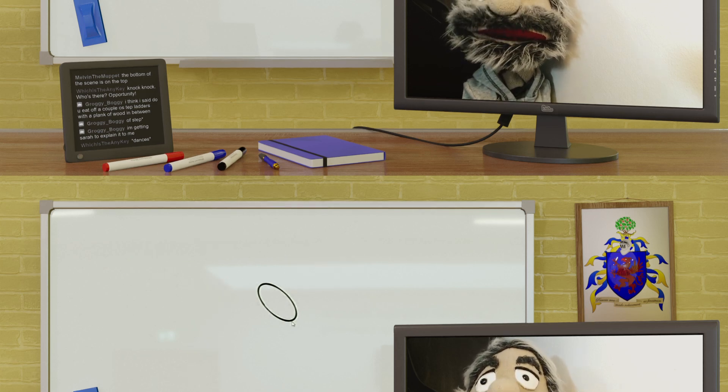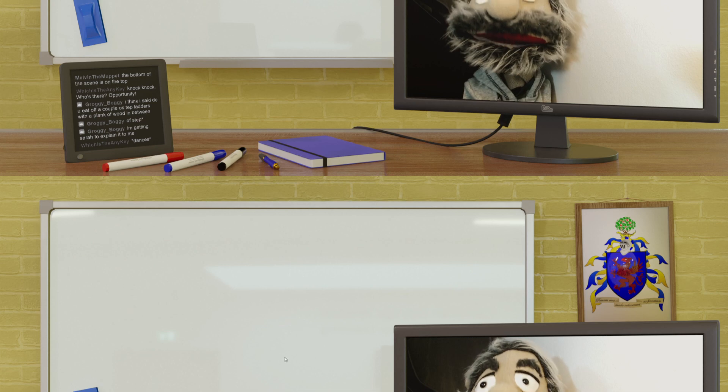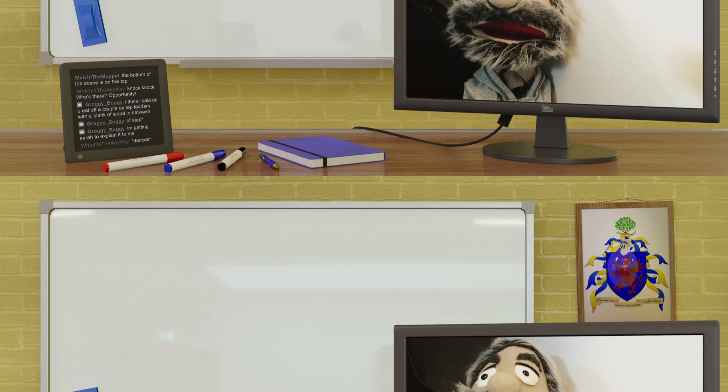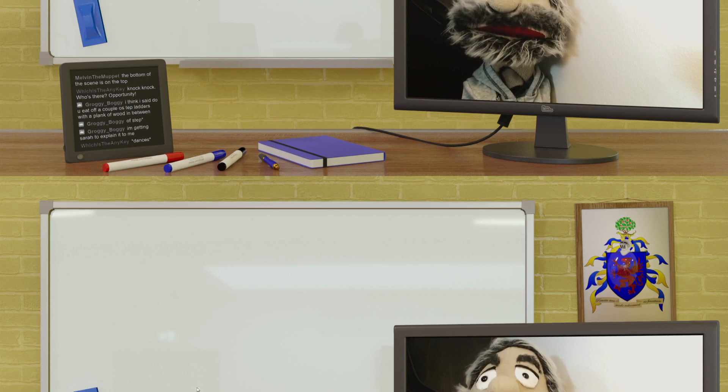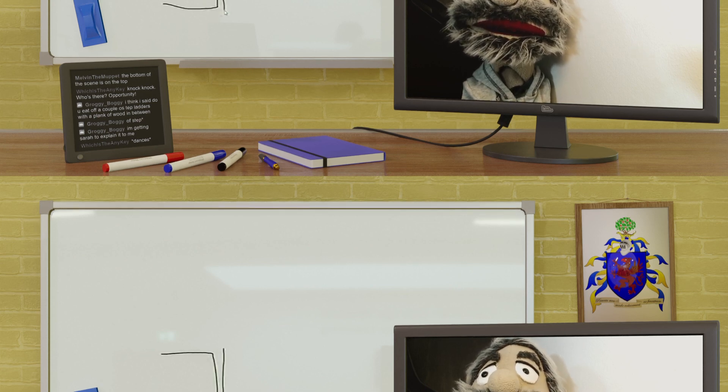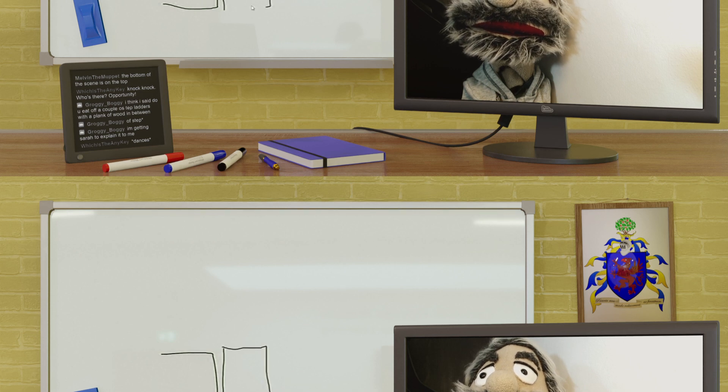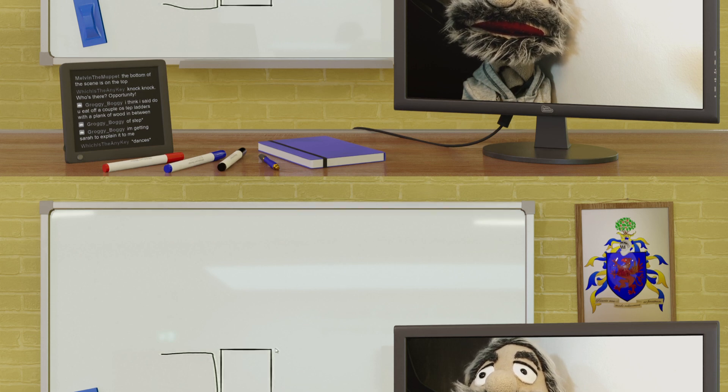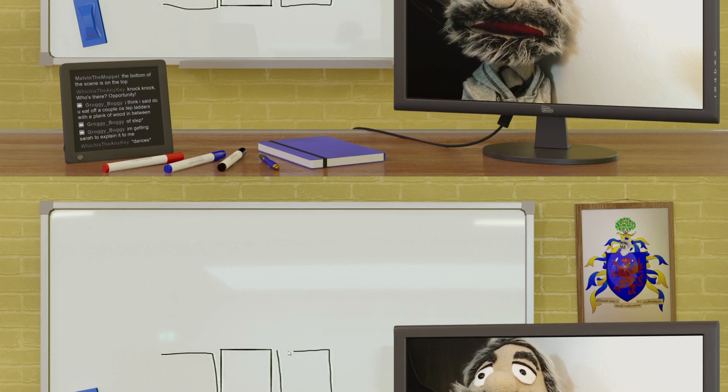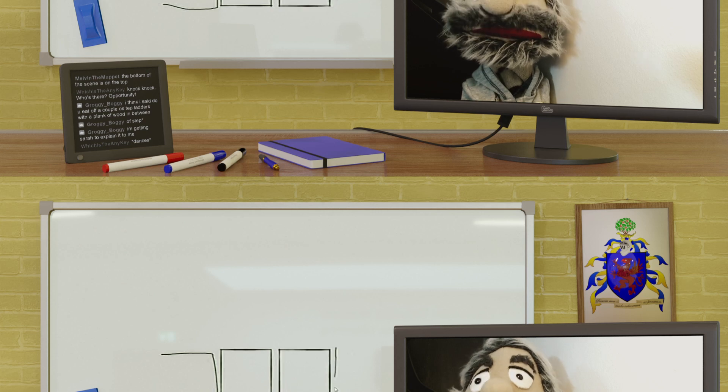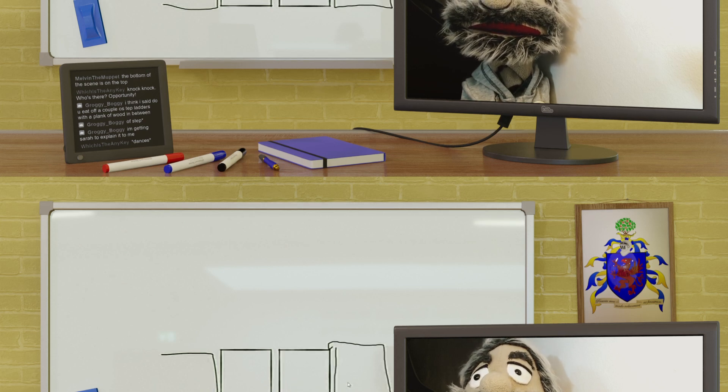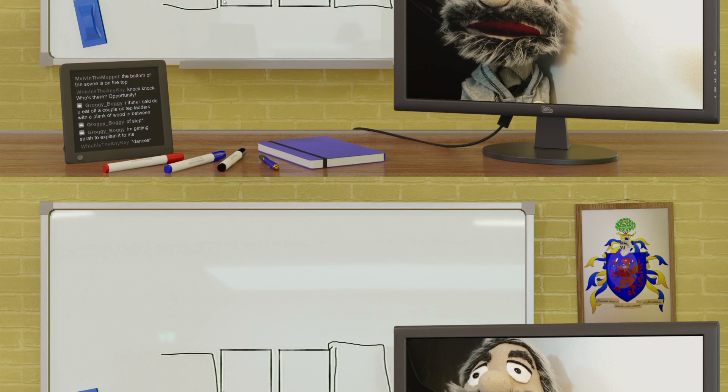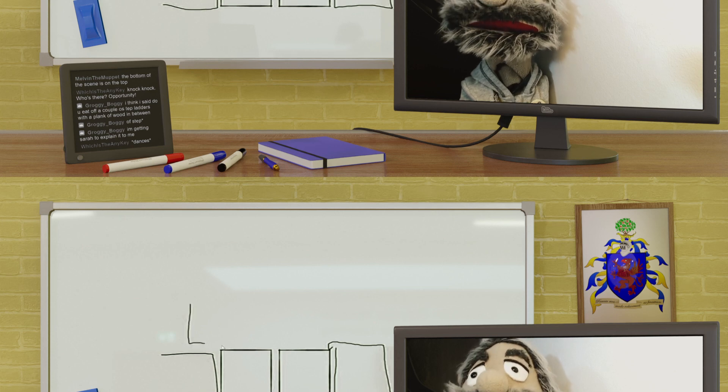...the concept of a route. Let's see if we can draw ourselves a little map as an illustration. Oh, go on, do another one. Yeah, great. Okay, so...